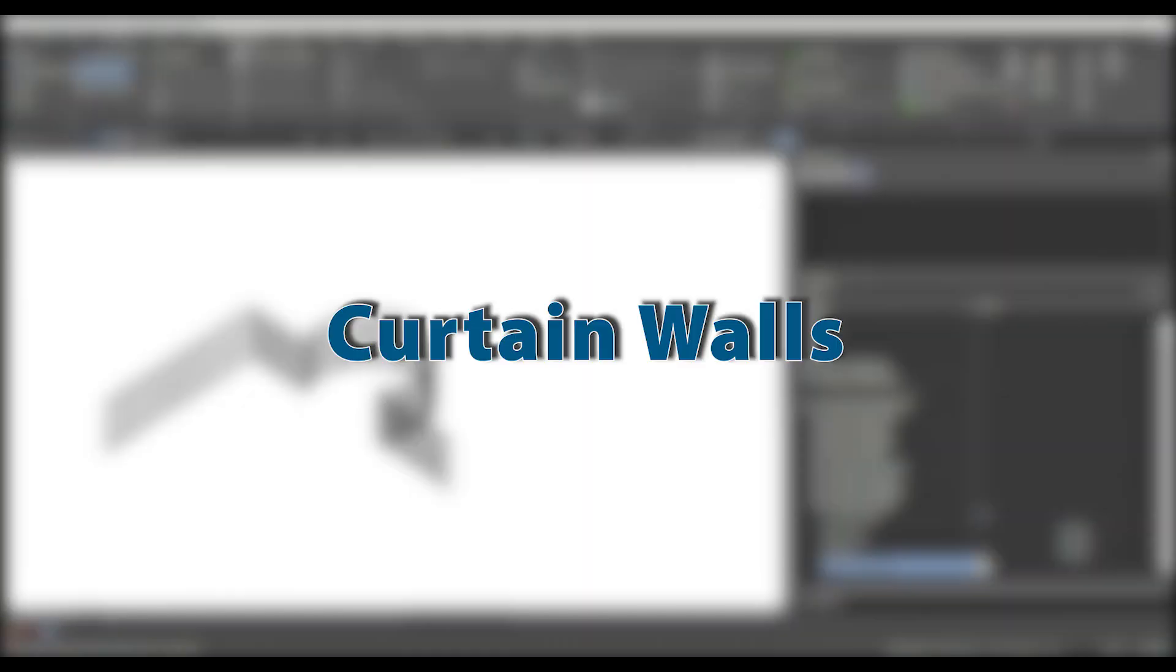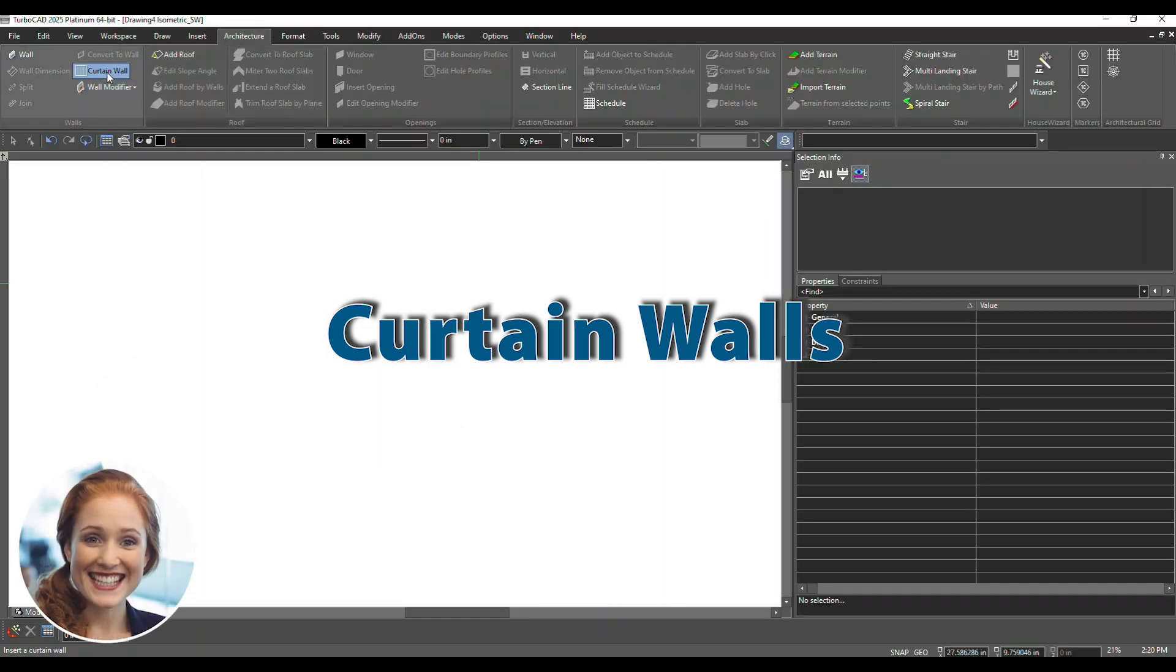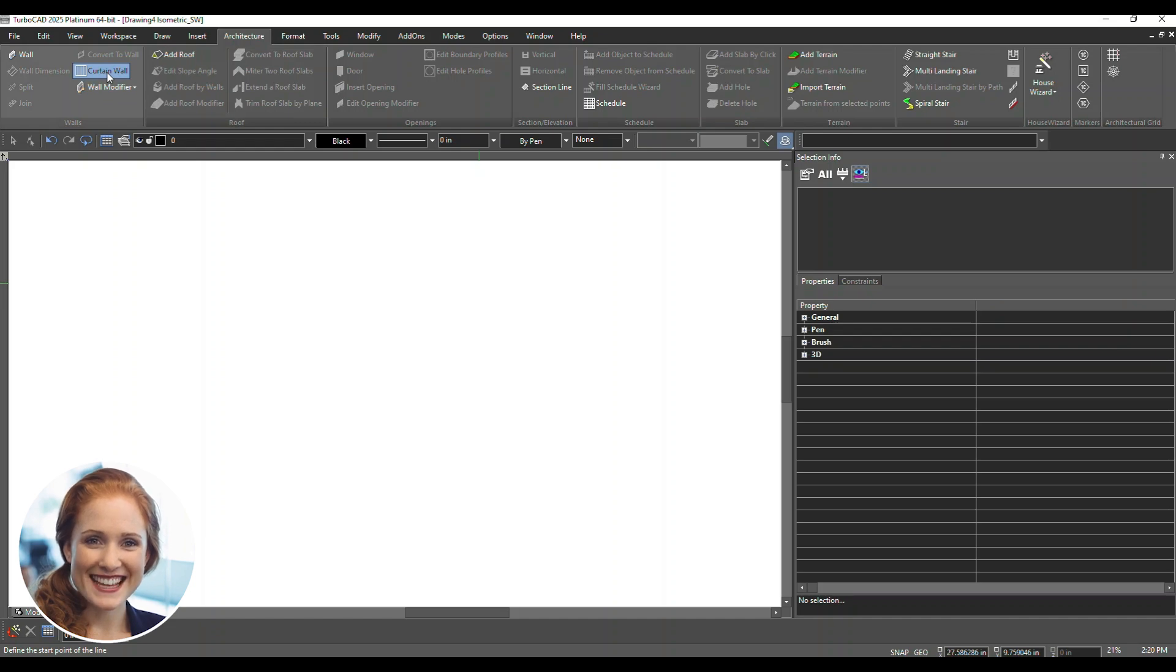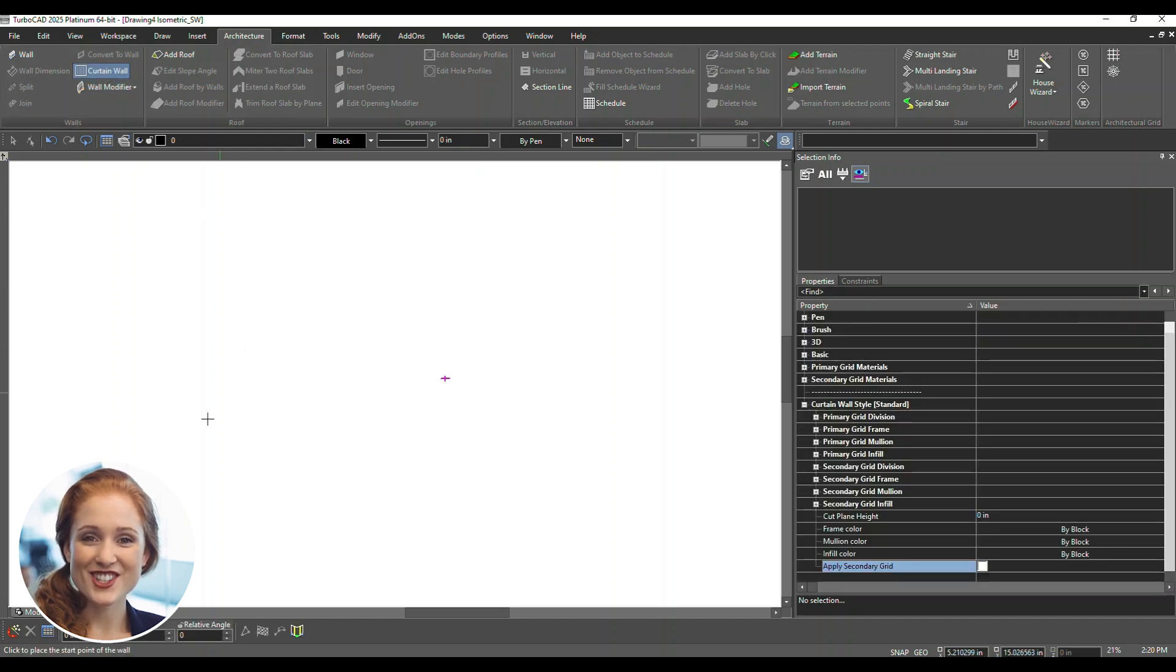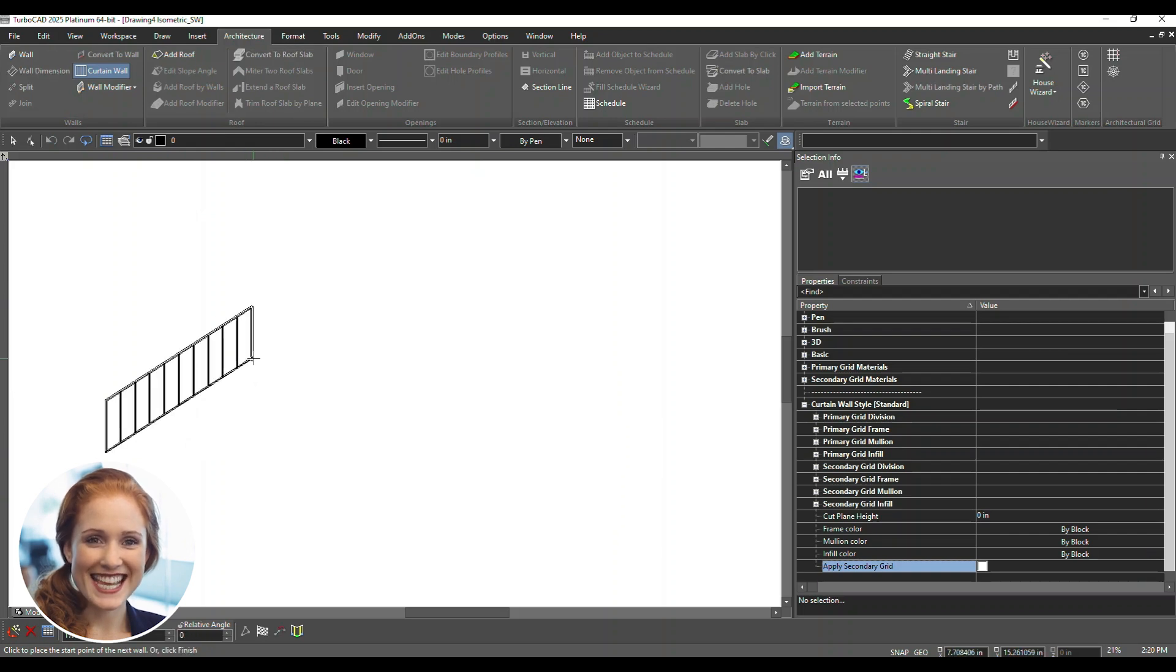Let's design a modern curtain wall. Begin by navigating to the Architecture menu in the top toolbar. Select the Curtain Wall tool. To create a straight curtain wall, click and drag to define start and end points.